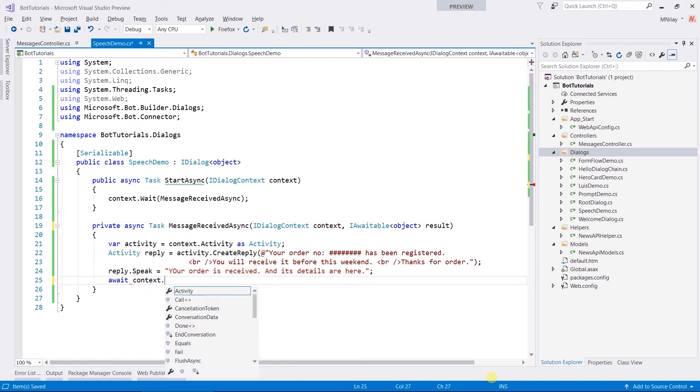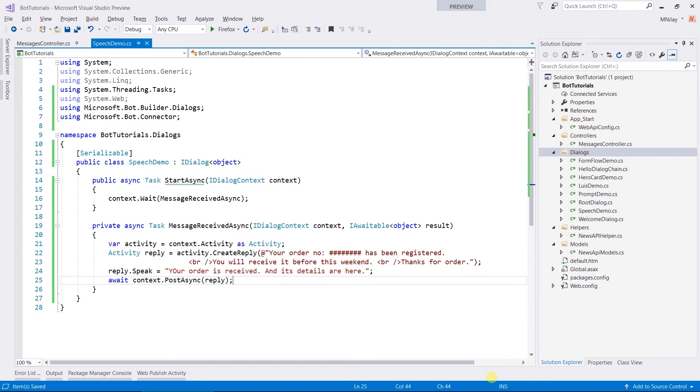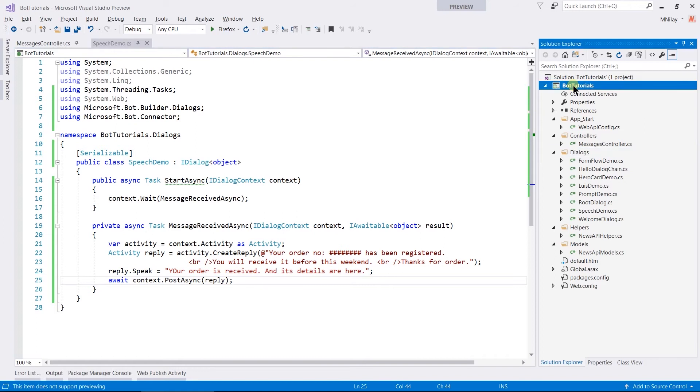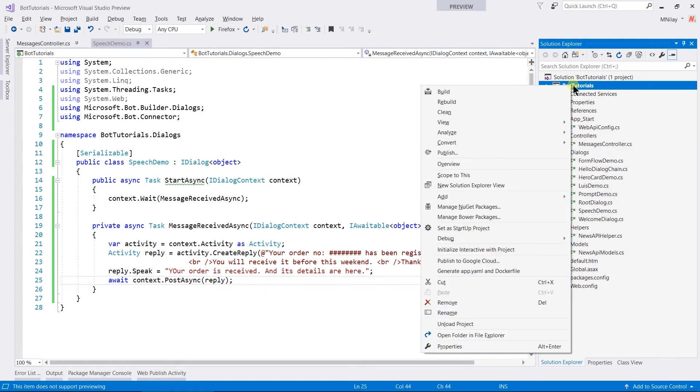By using PostAsync method, send a reply. To test speech feature, in emulator, we need to publish our app. Right click and select Publish.